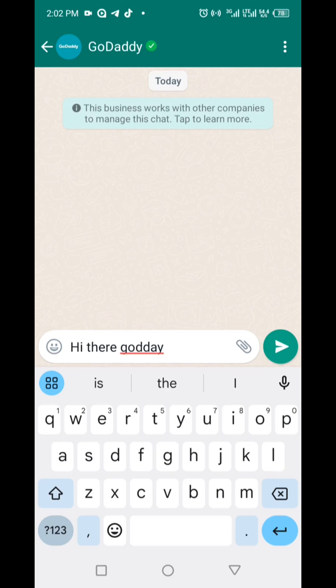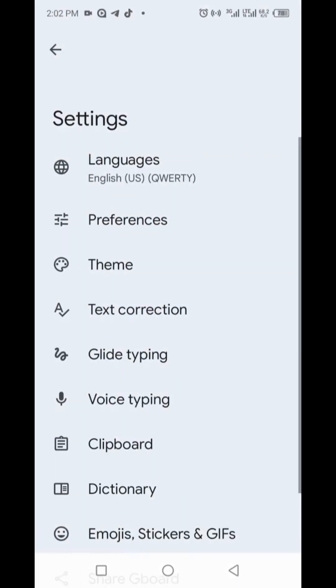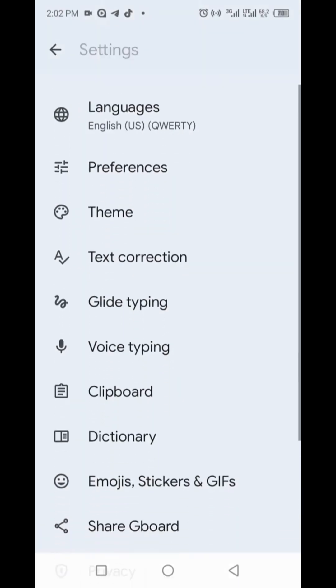Long press the comma button and a gear icon will appear, then tap on it. Tap on text correction and then locate the option for autocorrect and turn it off.